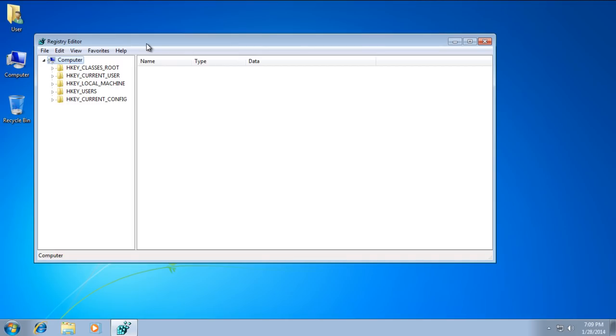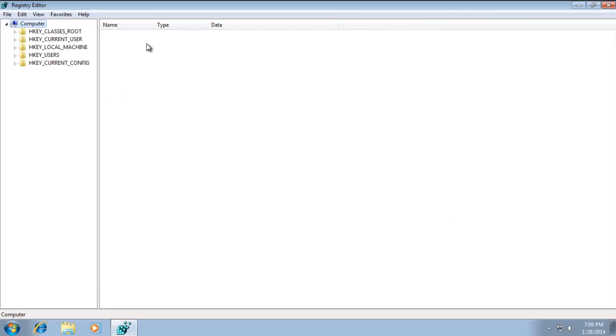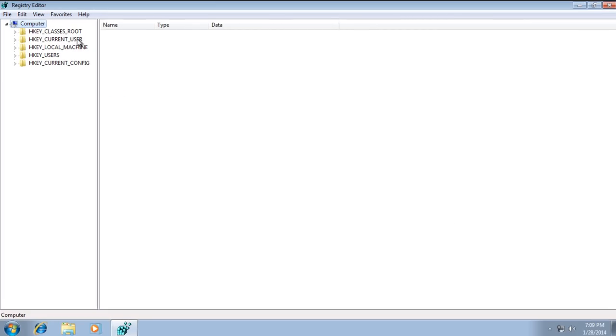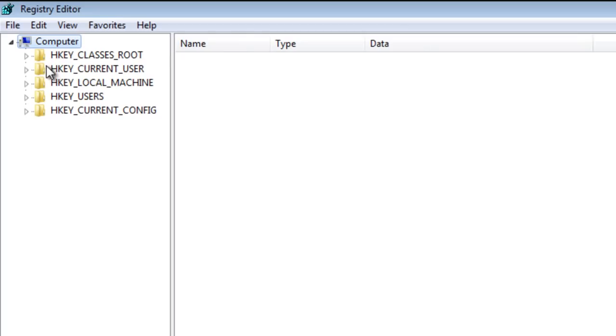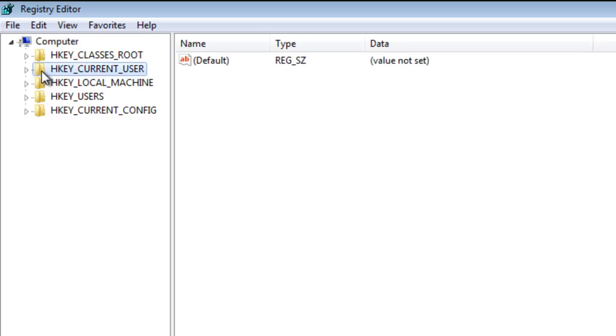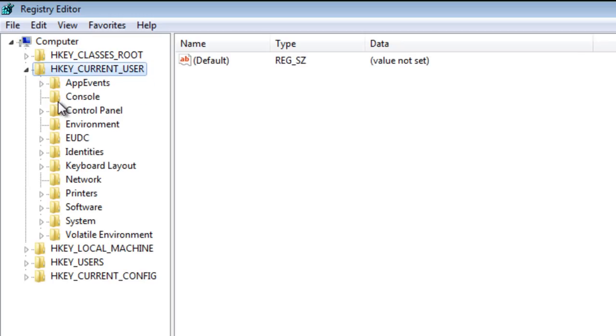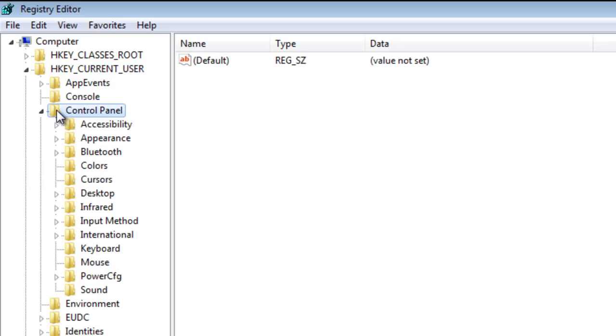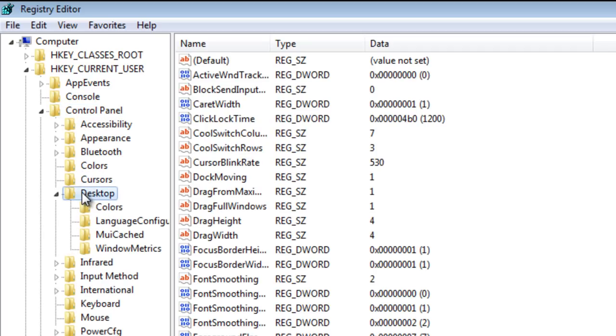Once you get to the registry editor, you can go ahead and expand the screen. Next, you're going to have to select the HKEY_CURRENT_USER. Then, select the Control Panel. Then, select the Desktop.